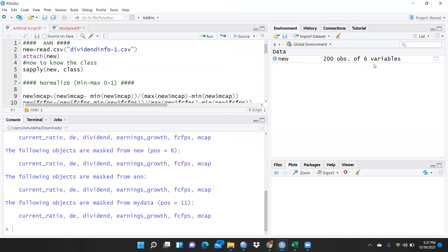In this video I'm not going to use all the variables, simply because I want to show you how artificial neural network works with one hidden layer. I have taken only three independent variables and one dependent variable. Dividend is my dependent variable — it is zero or one, where zero means people are not getting any dividend from this particular stock and one means they are getting a dividend return. I want to check the prediction of this model.